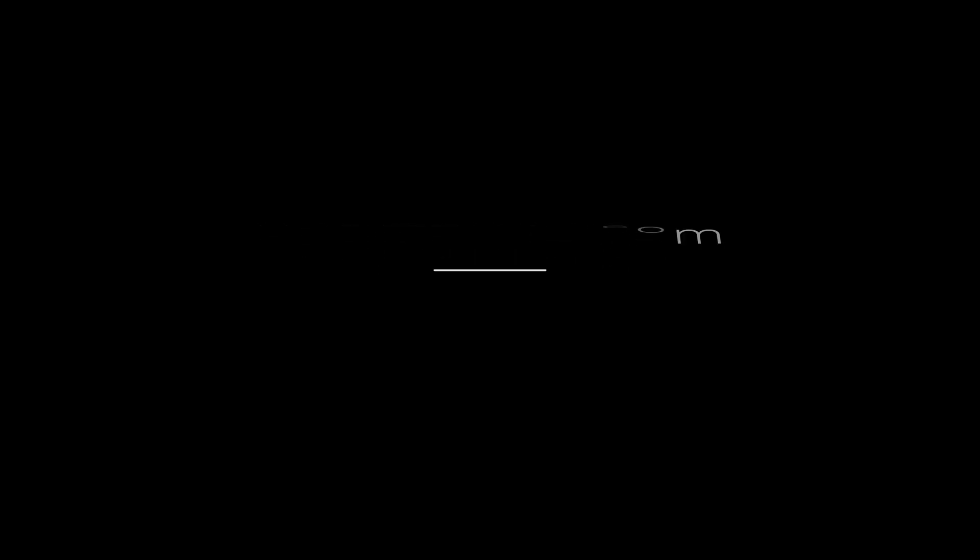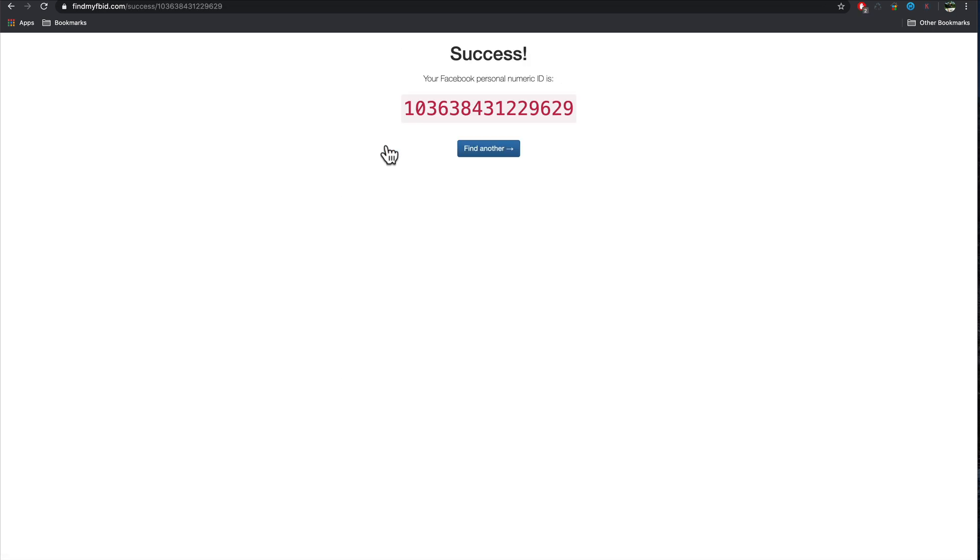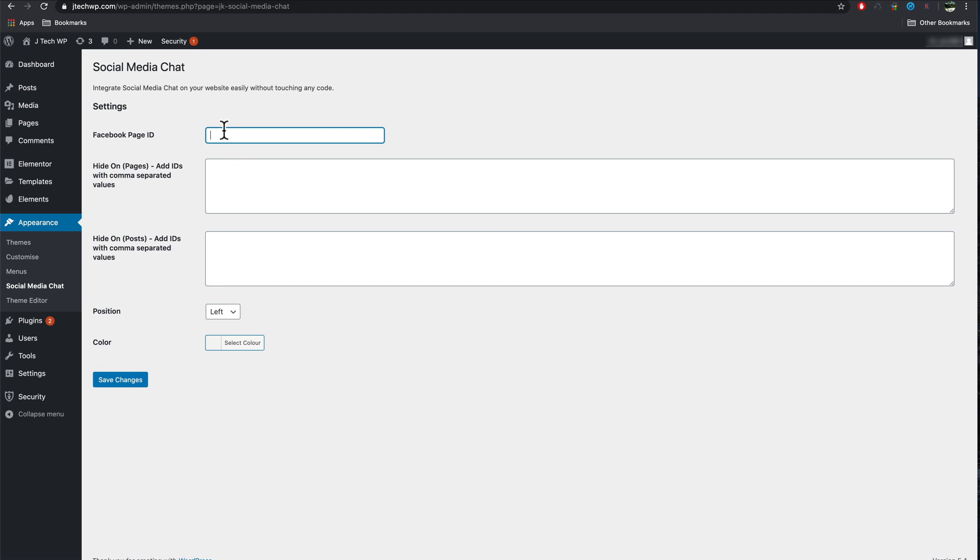To find the ID number open a new tab. Find my FBID.com. Paste your Facebook URL. Press find numeric ID. Copy the ID number. Paste the number.